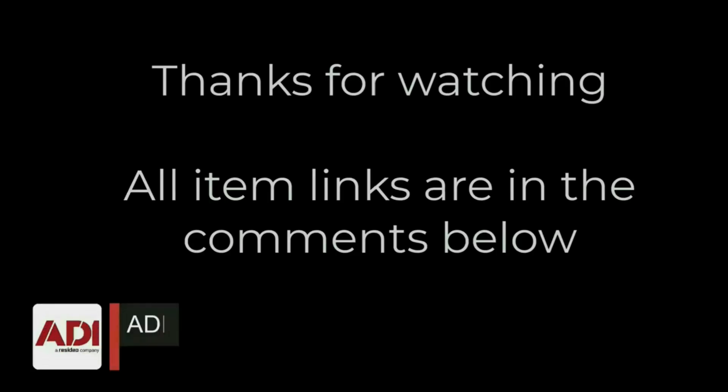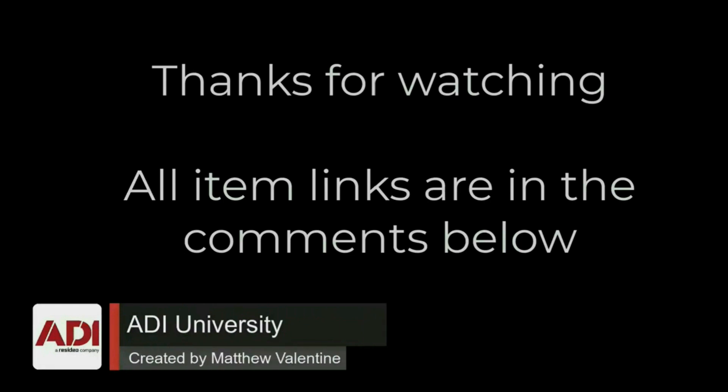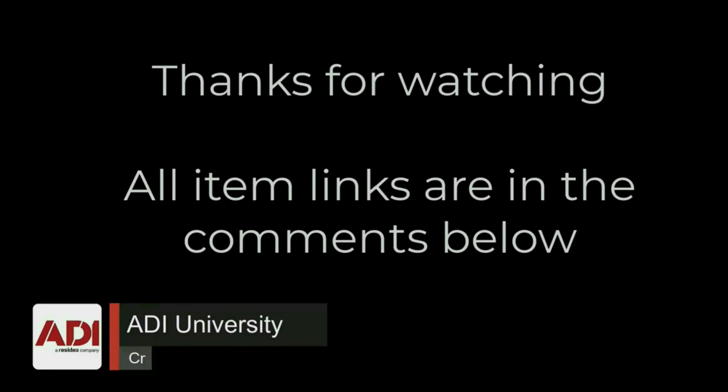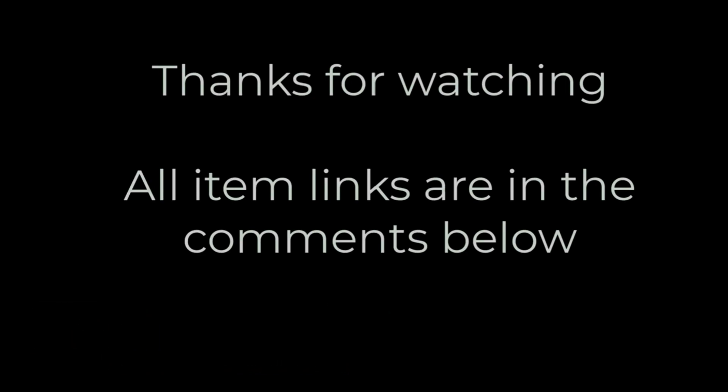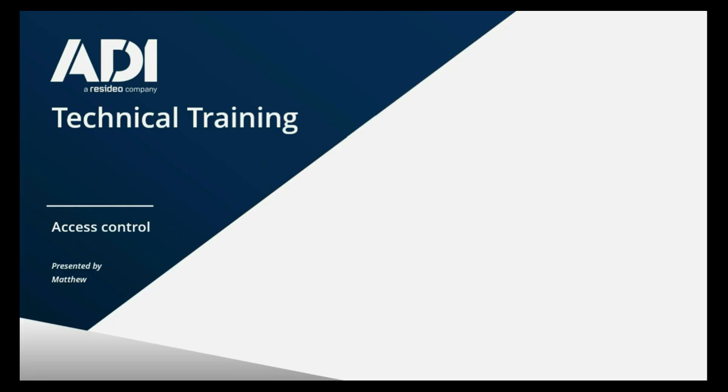Thanks very much for watching. All the products mentioned in this training video can be found on our website. Links are below. Don't forget to subscribe. Thanks very much, see you guys next time.